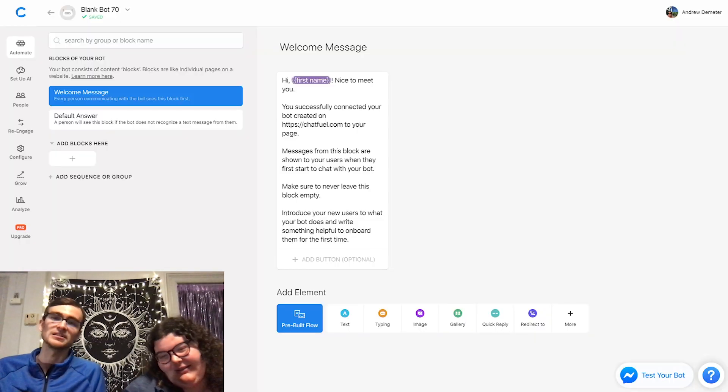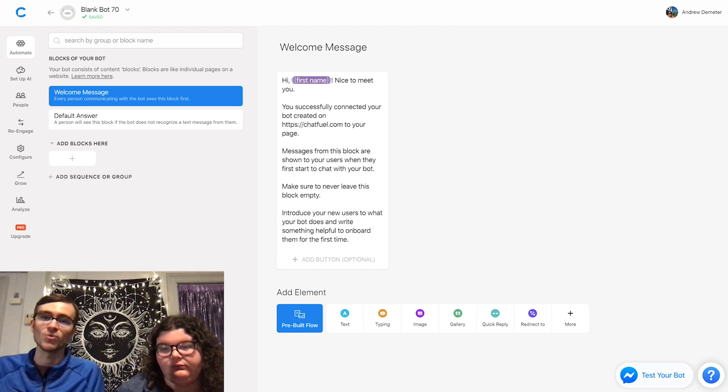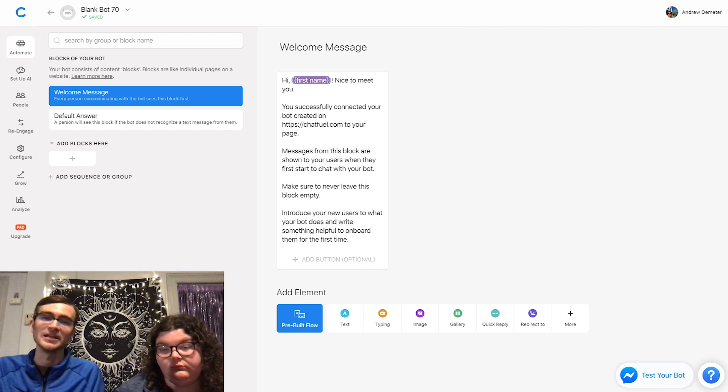First, before we do any of this, we need to come up with a business for you. Let's make a sock shop. I love it — like funky socks. On this welcome message, you can greet the user. Type in whatever greeting you want to give to the user and maybe tell them a sentence about your sock shop.